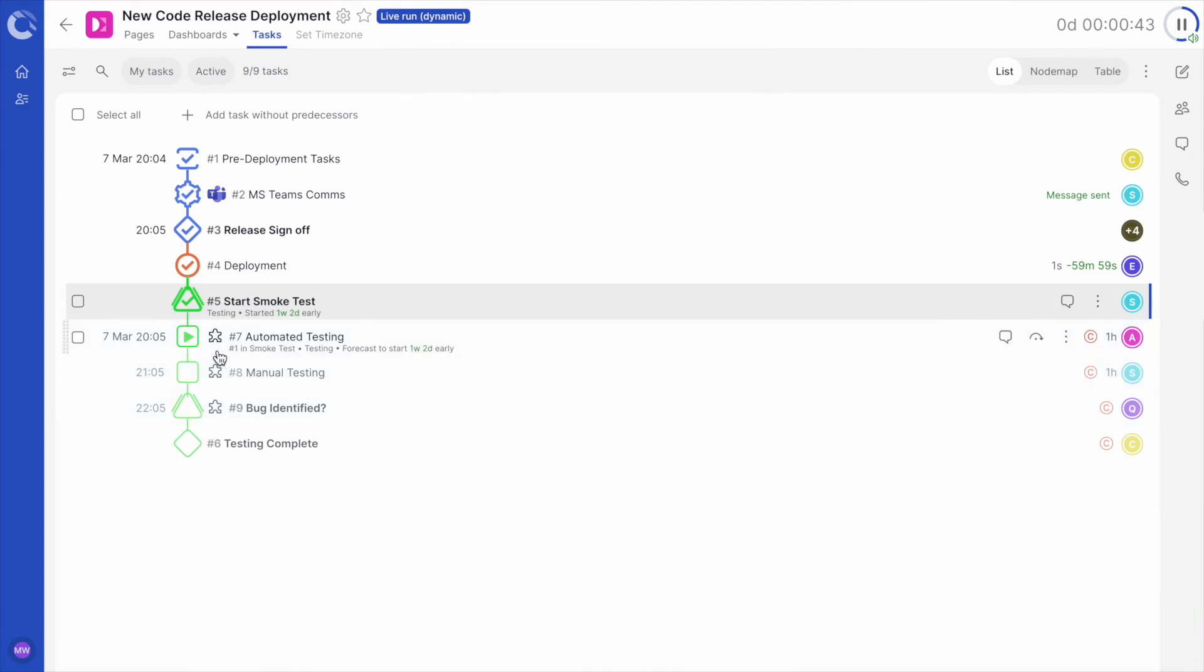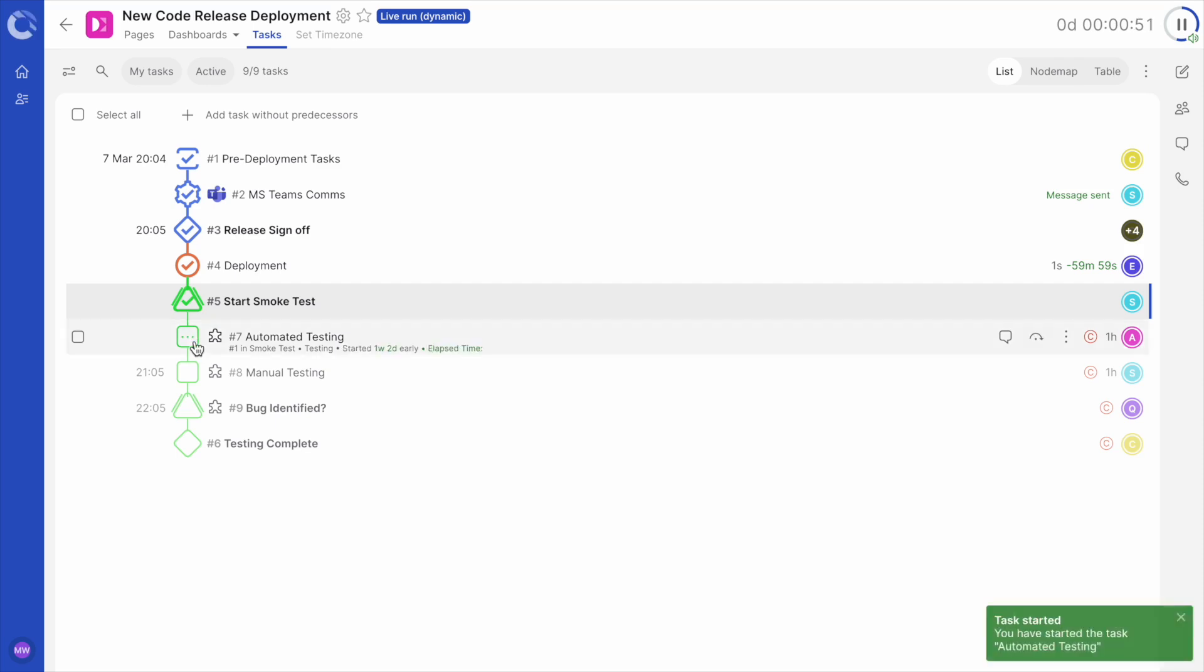Note, tasks added from a snippet have this puzzle piece icon next to them so they are easily identified. Tasks can be manually started or automatically triggered once the prior task has ended, or triggered externally. We are now ready to begin testing.